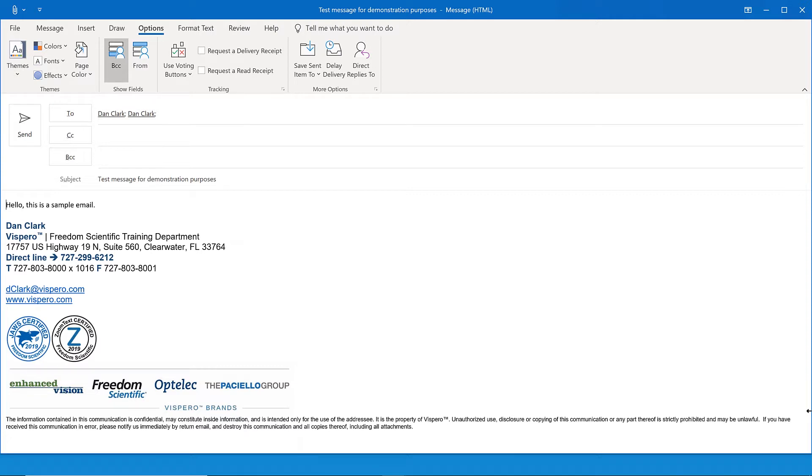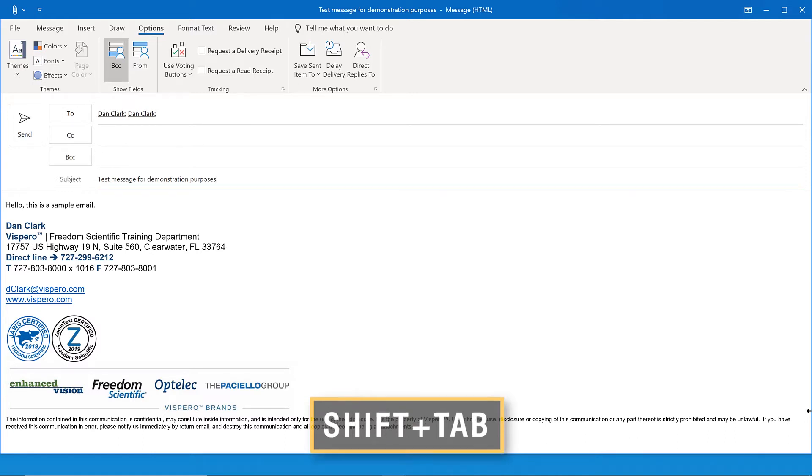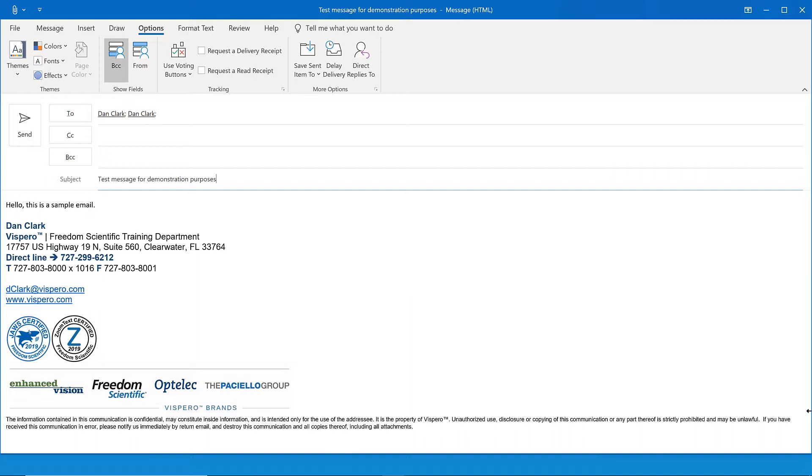Next, press Shift-Tab to move back to the subject edit box. Subject edit. Test message for demonstration purposes. Press Shift-Tab once more. BCC edit. There it is, the BCC edit box. I won't type an email address here now.